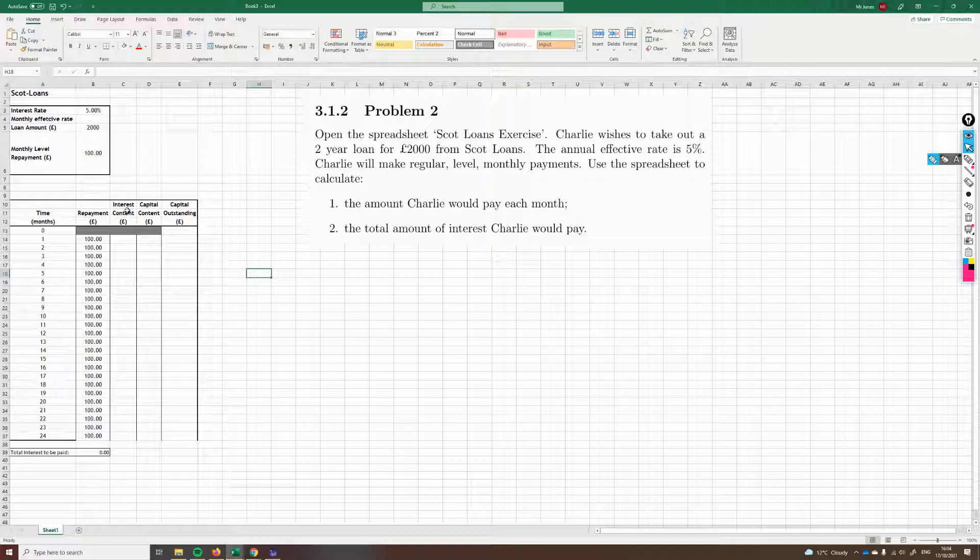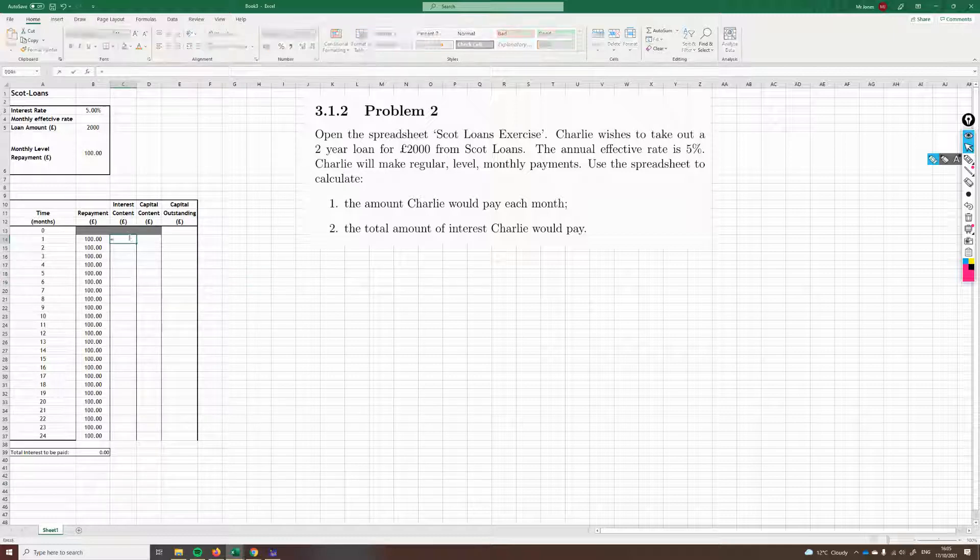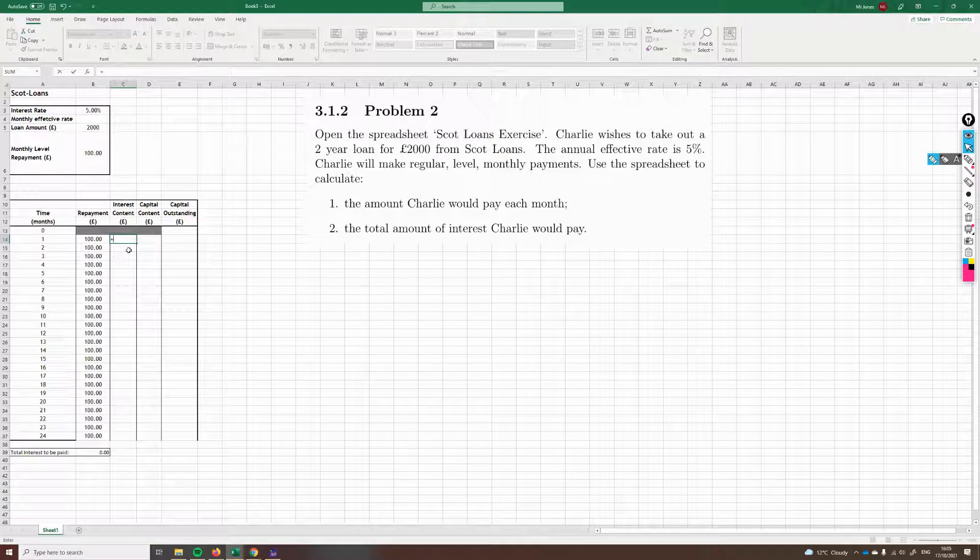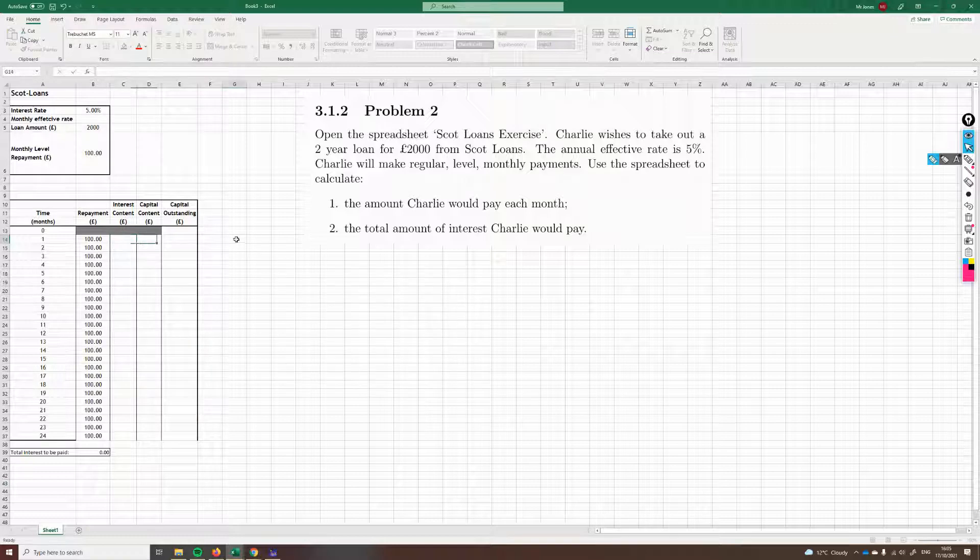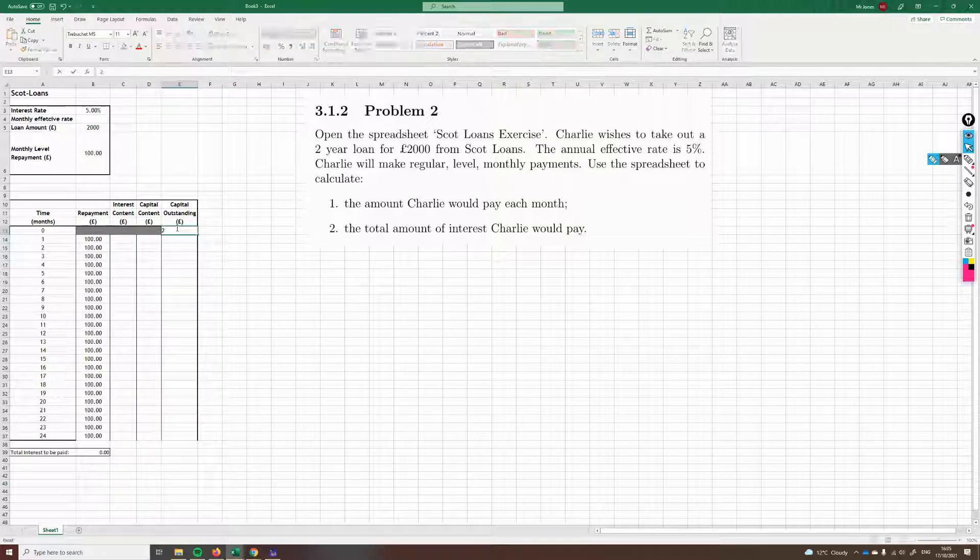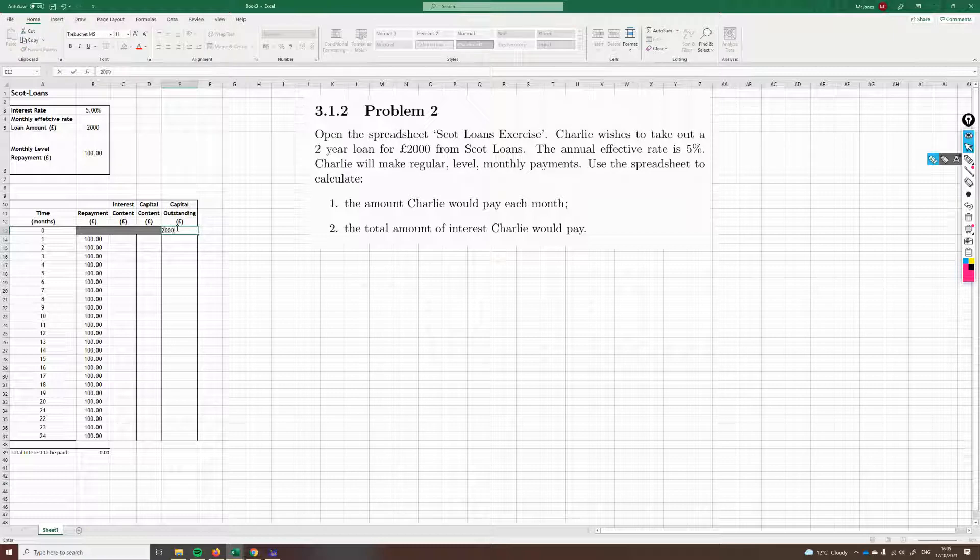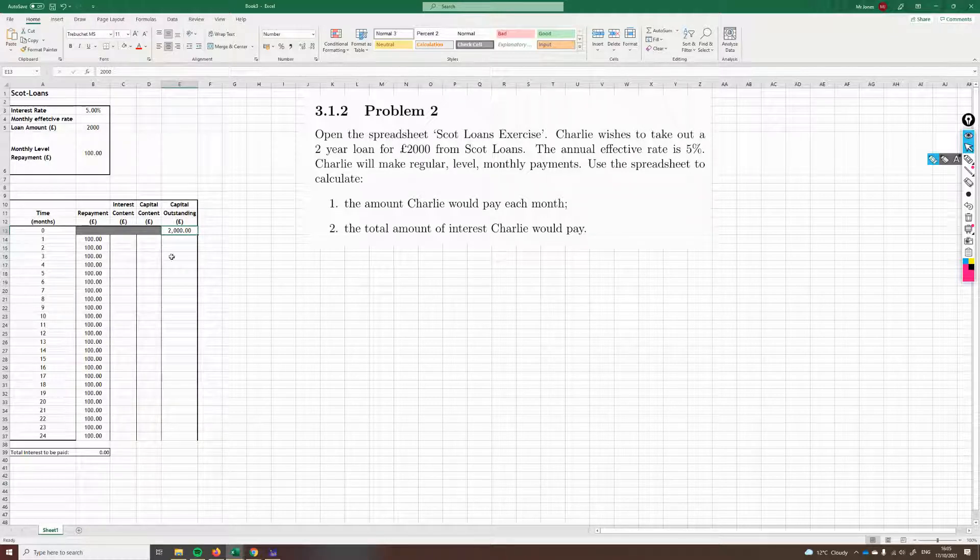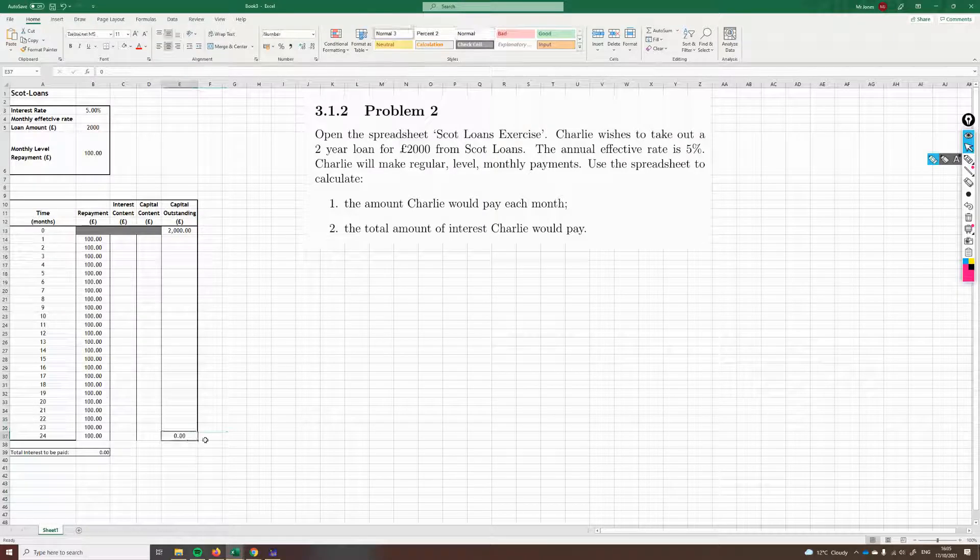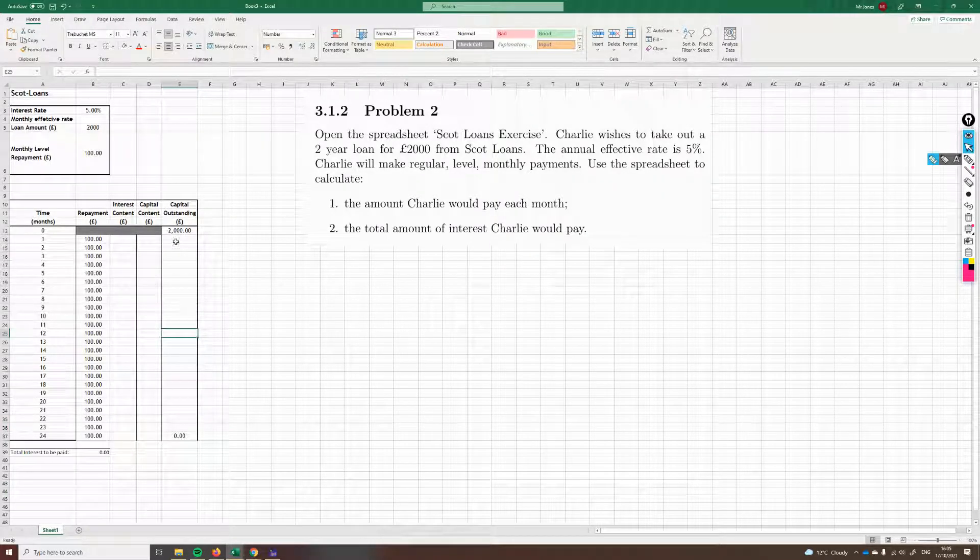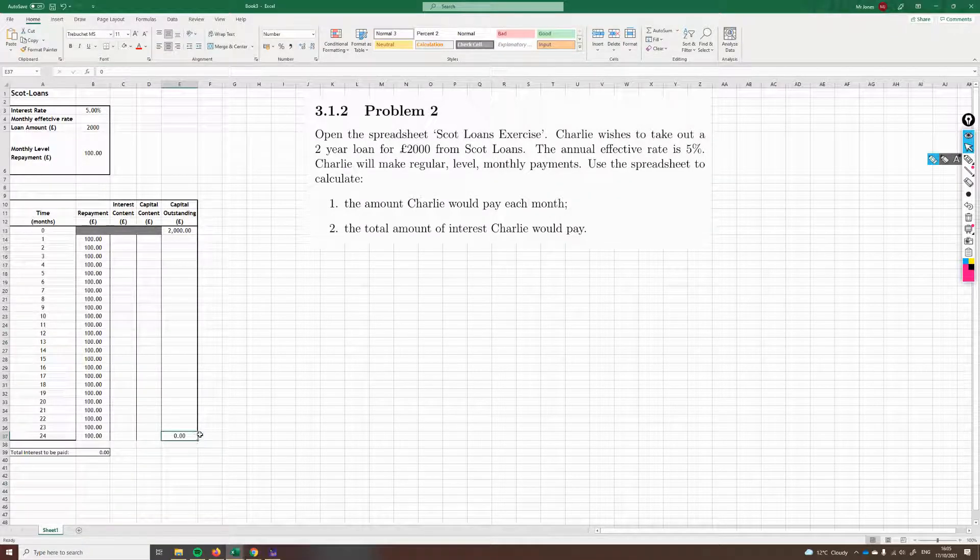This column here is the interest content. So the interest content is how much of that payment is going towards paying the interest on the loan. The interest is going to be whatever's left outstanding, however much money they're still left on this loan, multiplied by this monthly interest rate. Before we start filling this in, we need to know what's left outstanding. At month zero, the outstanding capital is the two grand. £2,000 is what he's borrowed. This will go down each month because he's paying off the loan. We want at the end of 24 months to have zero right here.